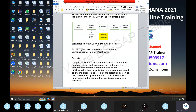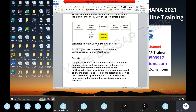Now let's talk about the FI module. FI reports — you can have GL reports, AR, AP, S2D, controlling — around 10 reports in your current system.